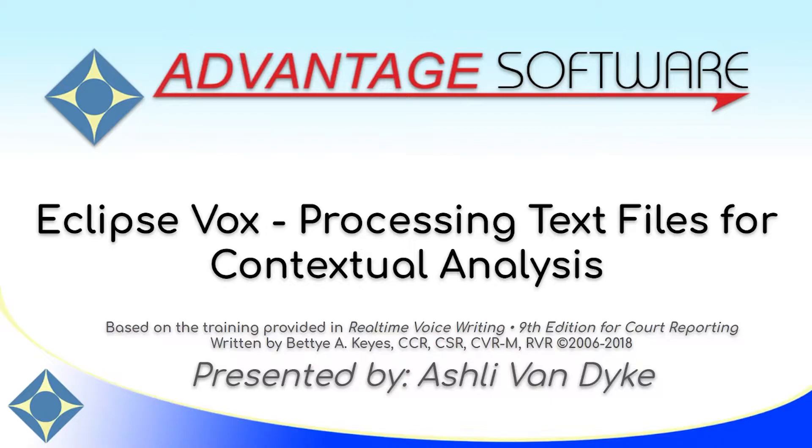This is an important step in getting good recognition for your voice codes. This video is based on the training provided in Realtime Voice Writing, 9th Edition for Court Reporting, written by Betty A. Keys.